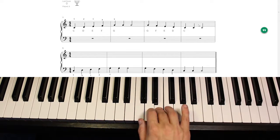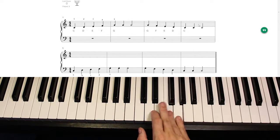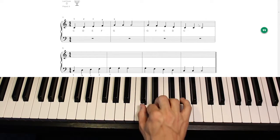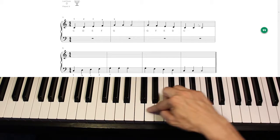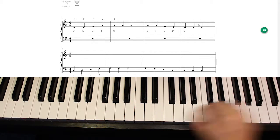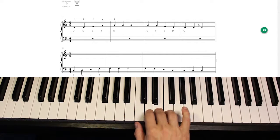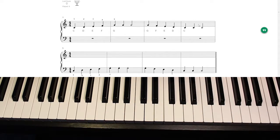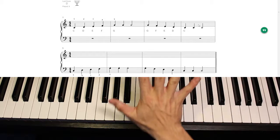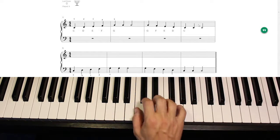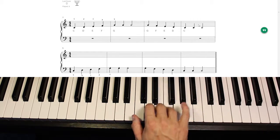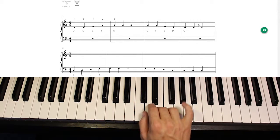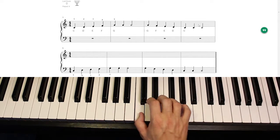A scale is where you go up or down following a process of notes. Now this is called a five finger scale because we have five fingers and we go up only five notes or go down only five notes.